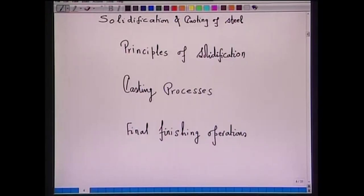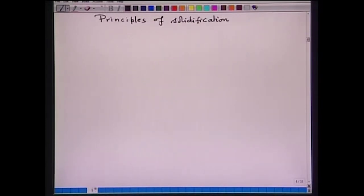In the next few lectures, I will be discussing solidification and casting of steel. Under this, we will be discussing principles of solidification, then casting processes, and then final finishing operations. So, first we start with the principles of solidification.